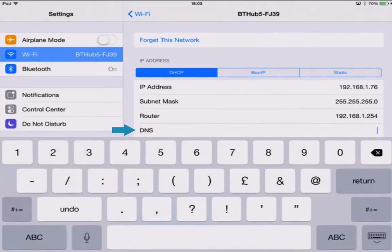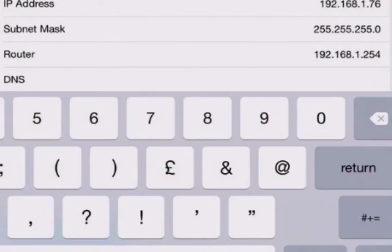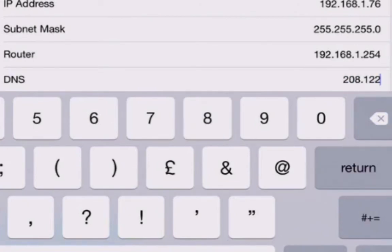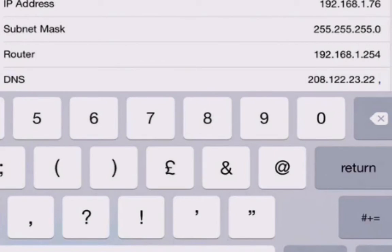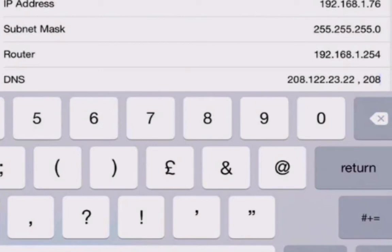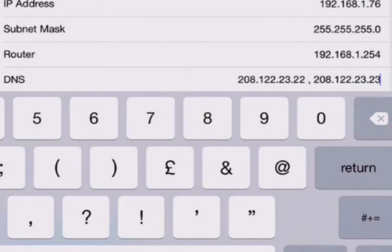Okay, so we're going to click DNS and type 208.122.23.22. Now we're going to click space then a comma — the comma is very important, make sure you put that in there. Then space again and type 208.122.23.23.